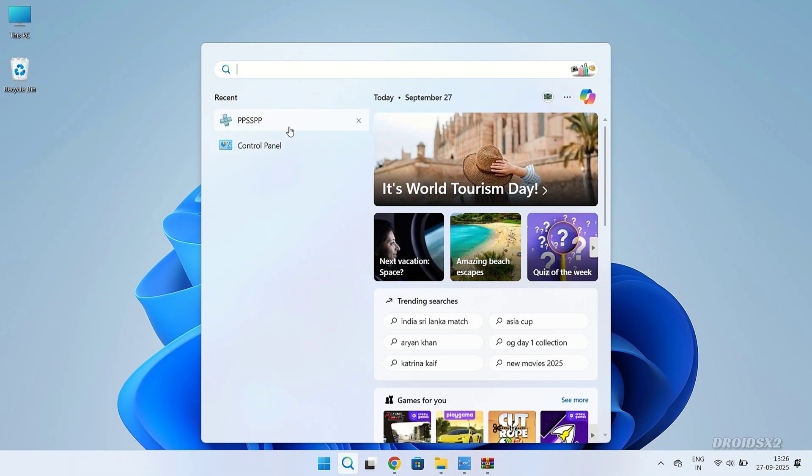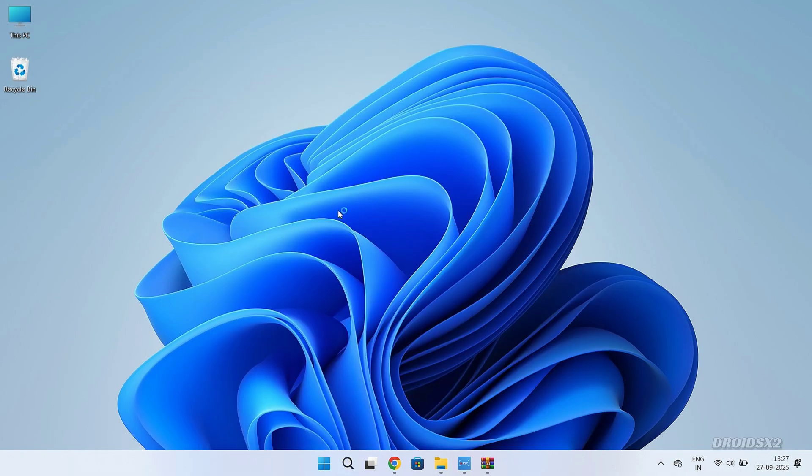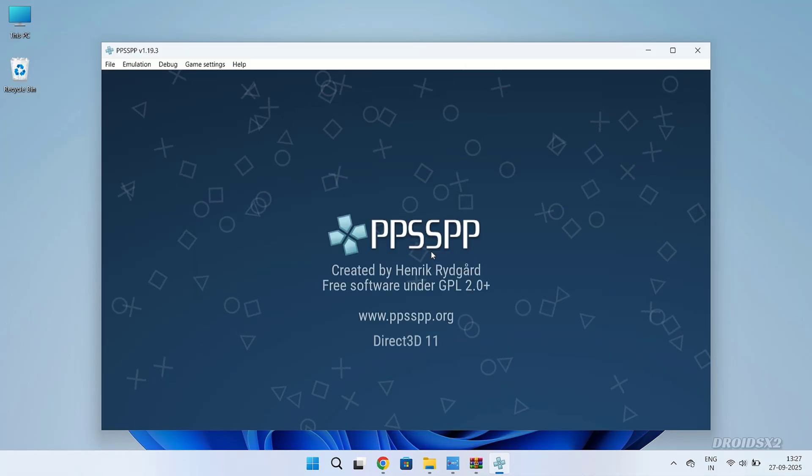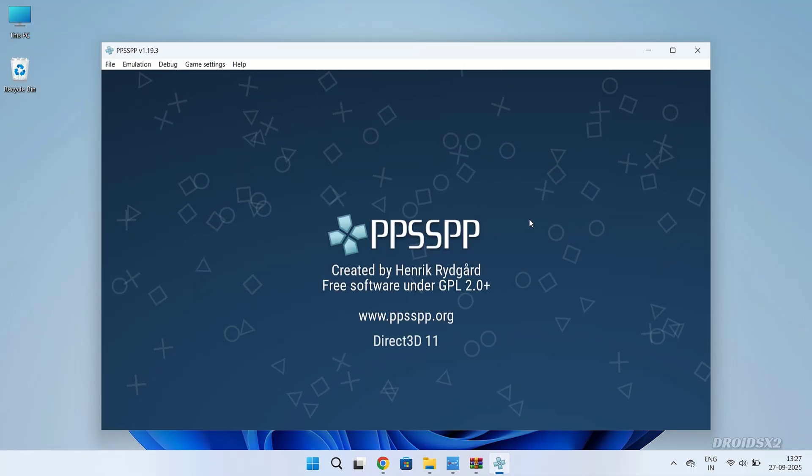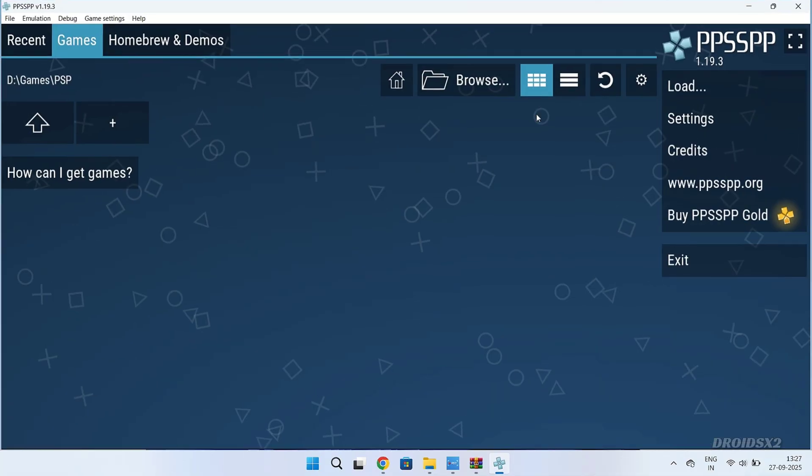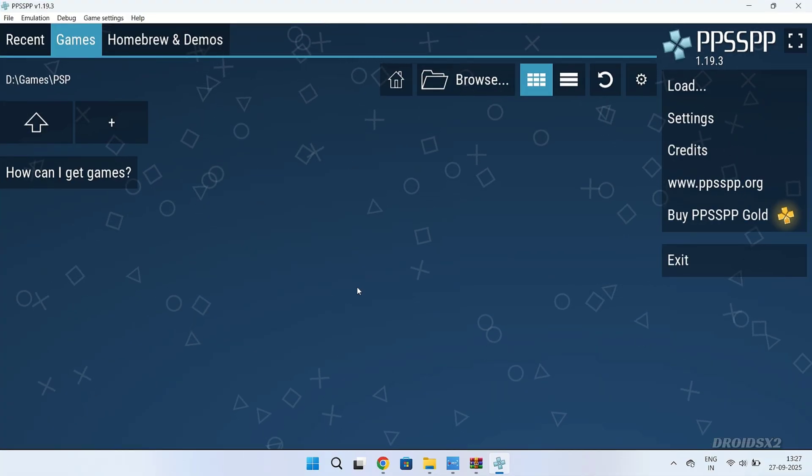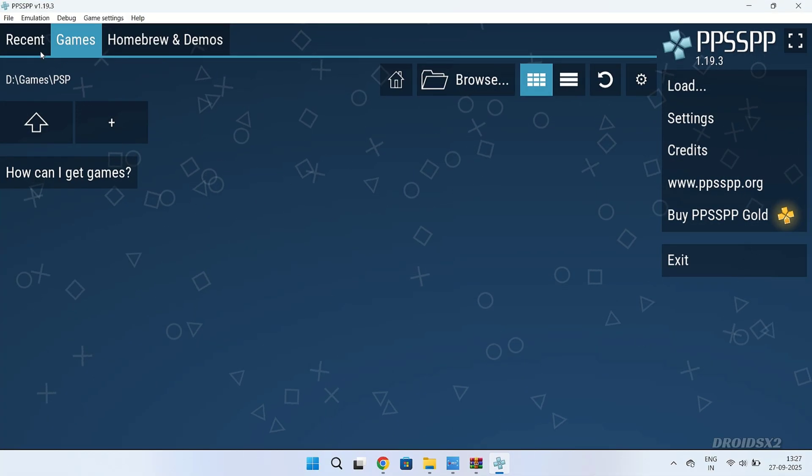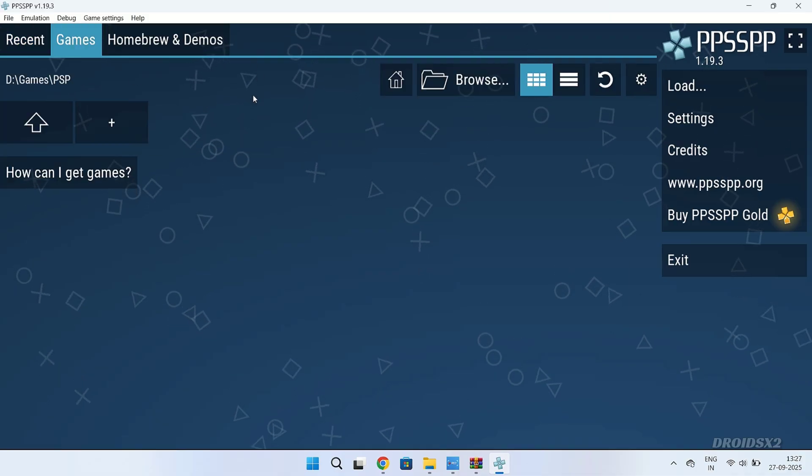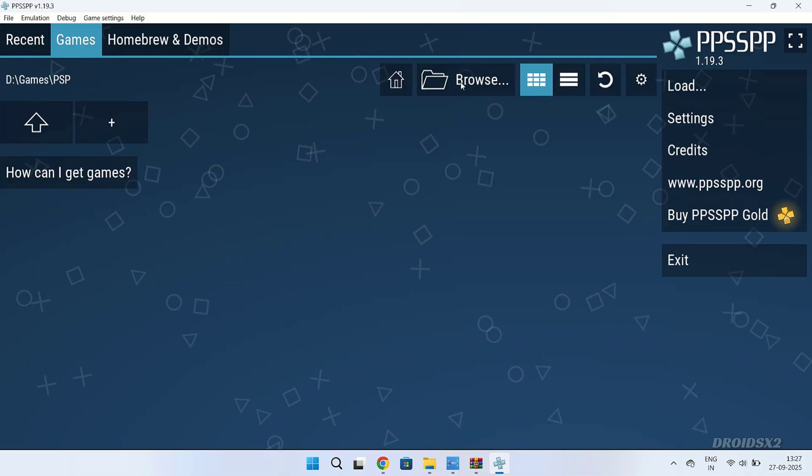Now open the PPSSPP emulator. As you can see, there is no game showing here yet. We have to add that newly created PSP games folder manually.